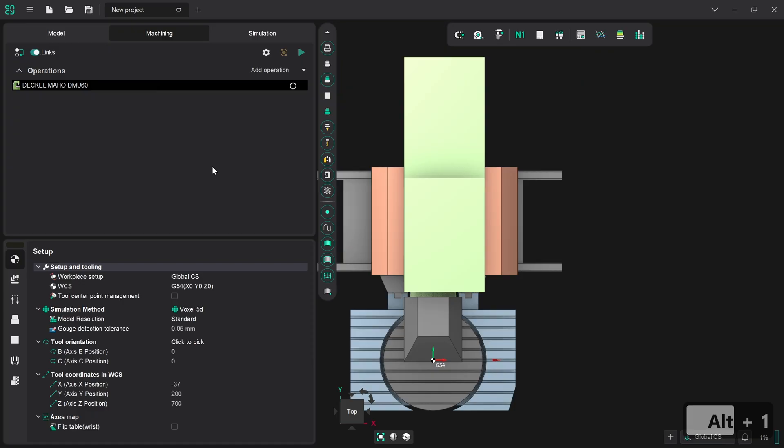In this second video in the series, we're going to go through the process of setting up a slightly more complicated robotic machining cell.